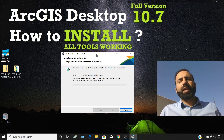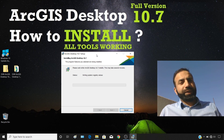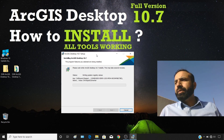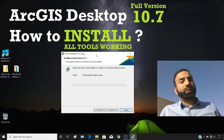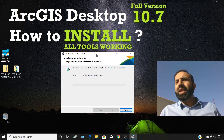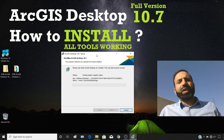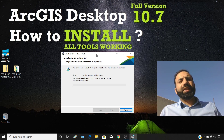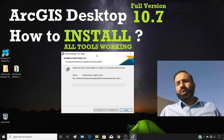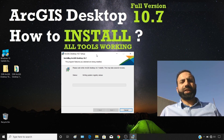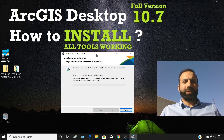Right now we are installing ArcGIS Desktop version 10.7. There is also a newer release, version 10.7.1, and ESRI may release version 10.8 as well around February or March. I will continue to make installation videos in sequence.